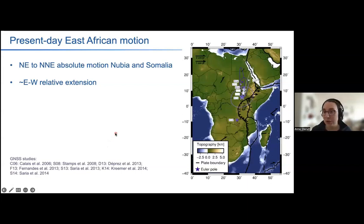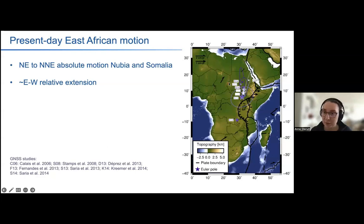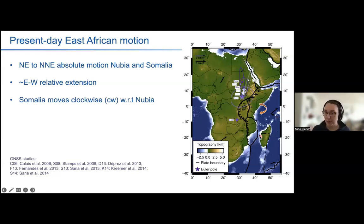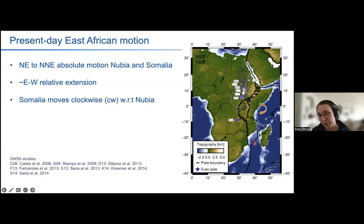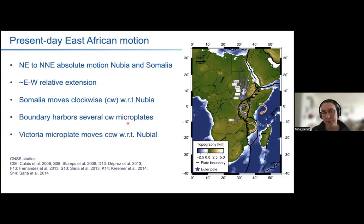The present-day motion of the East African Rift System — the EARS — we can gather from inverting geodetic data. The absolute motion of Nubia and Somalia is more or less northeast to north-northeast, as you can see from these arrows. However, their relative motion is east-west, as the arrows along the plate boundary contact indicate. If we take Nubia fixed, the motion of Somalia can be described by a clockwise rotation around an Euler pole in the southwest Indian Ocean. The motion of the other microplates — Ruhuma and Nwandul — can also be described by a clockwise rotation.